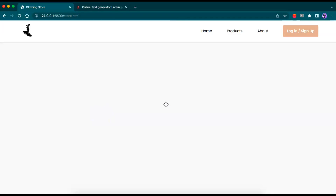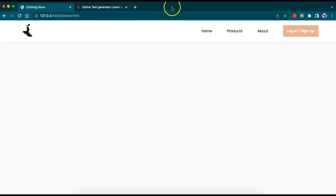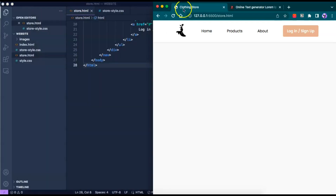Hello and welcome to Code Harvest. In this video we will be working on the products page of our website, which will be our second episode in this web series. Last week we worked on the home page, and now we will be showcasing all our products. Let's go over to VS Code — the link for the first episode is in the description below.